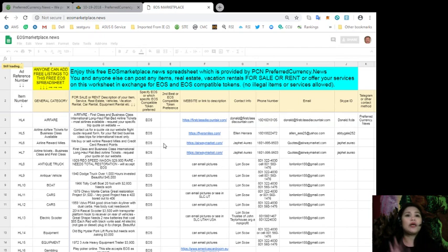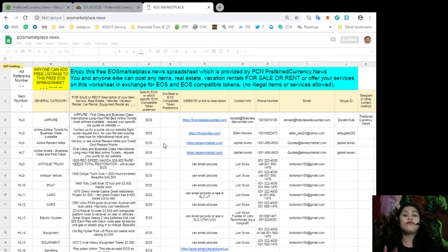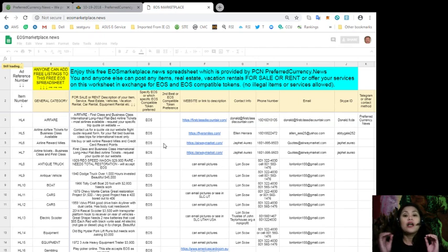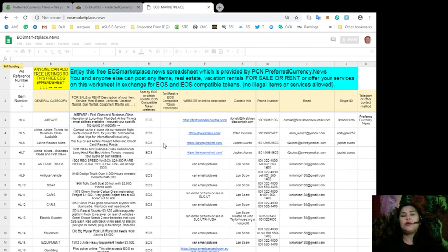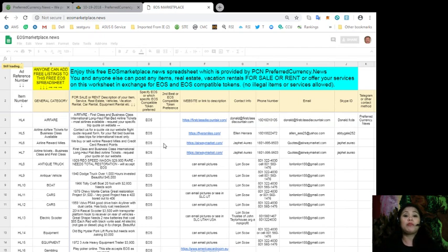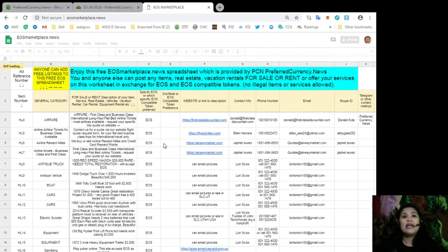whatever you have for sale or for rent in exchange for EOS. You can list it here completely free with no listing fees at all. So as you can see, this spreadsheet will show you the item number of the item or the services and its general category, also the description of your product.